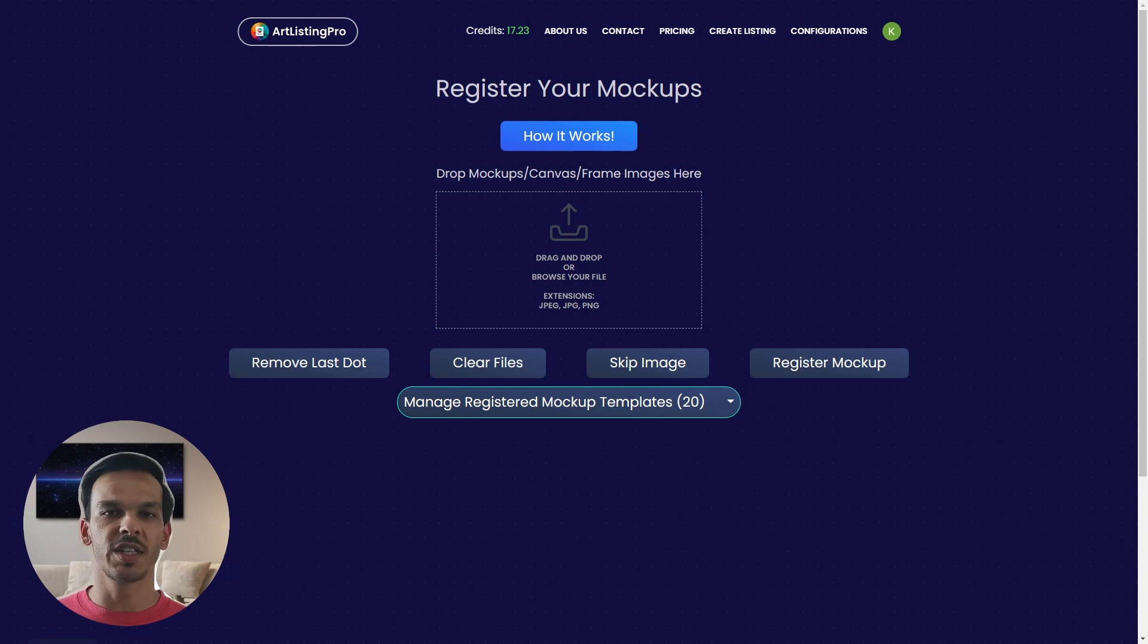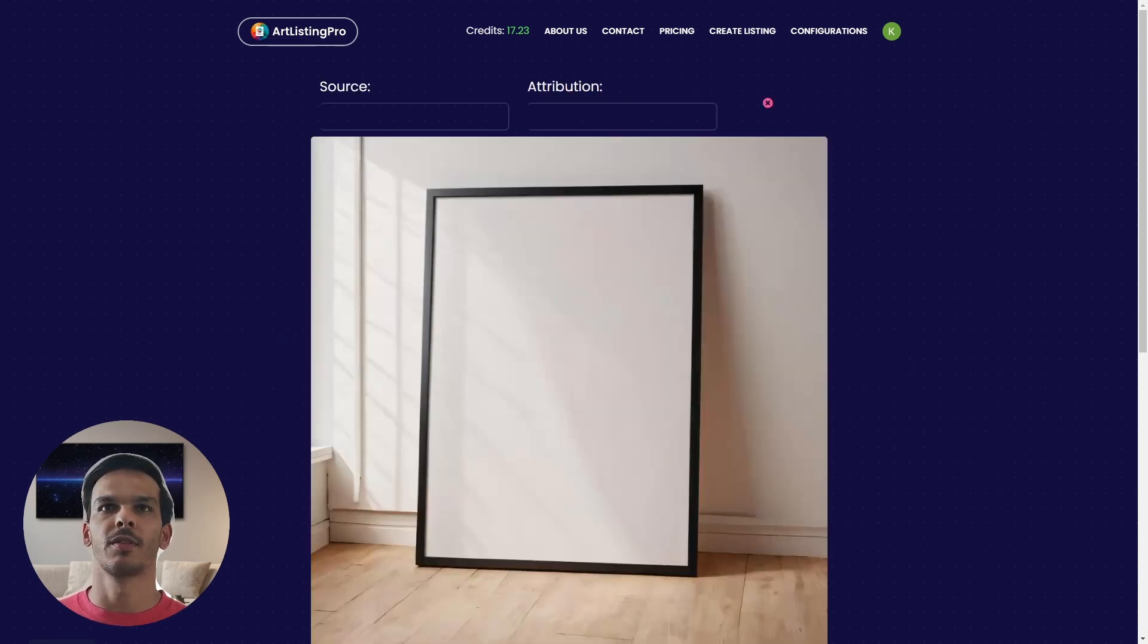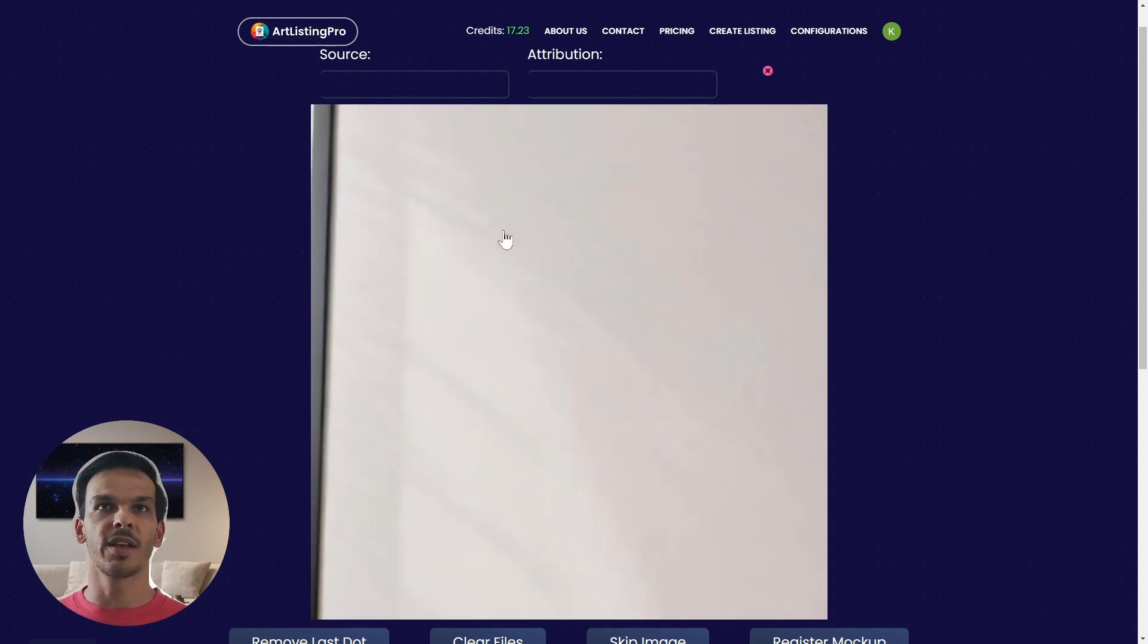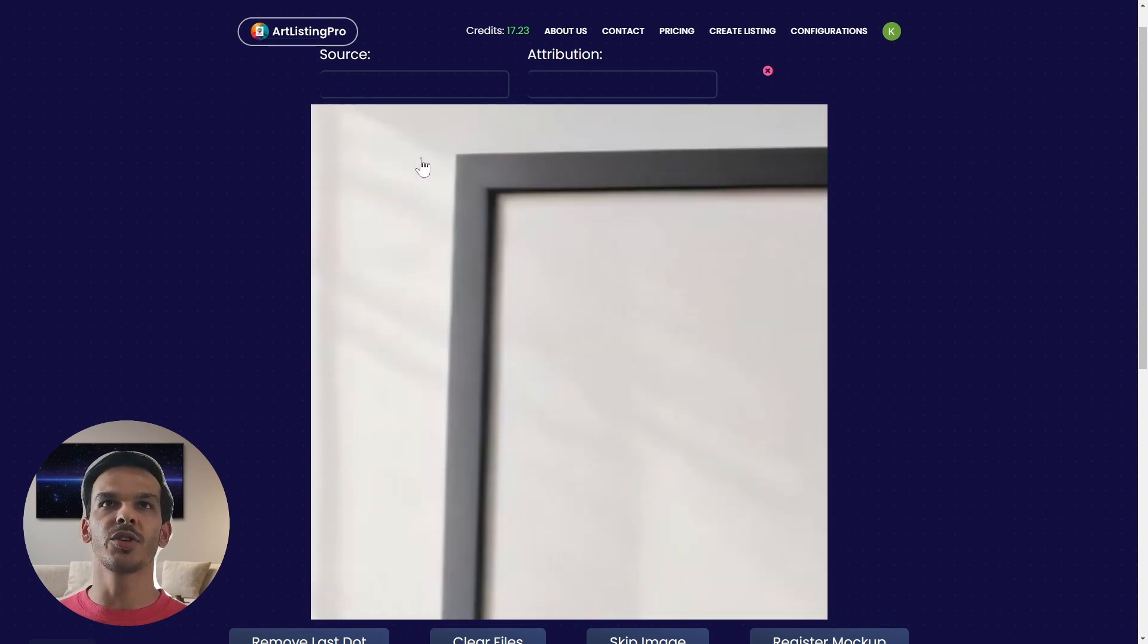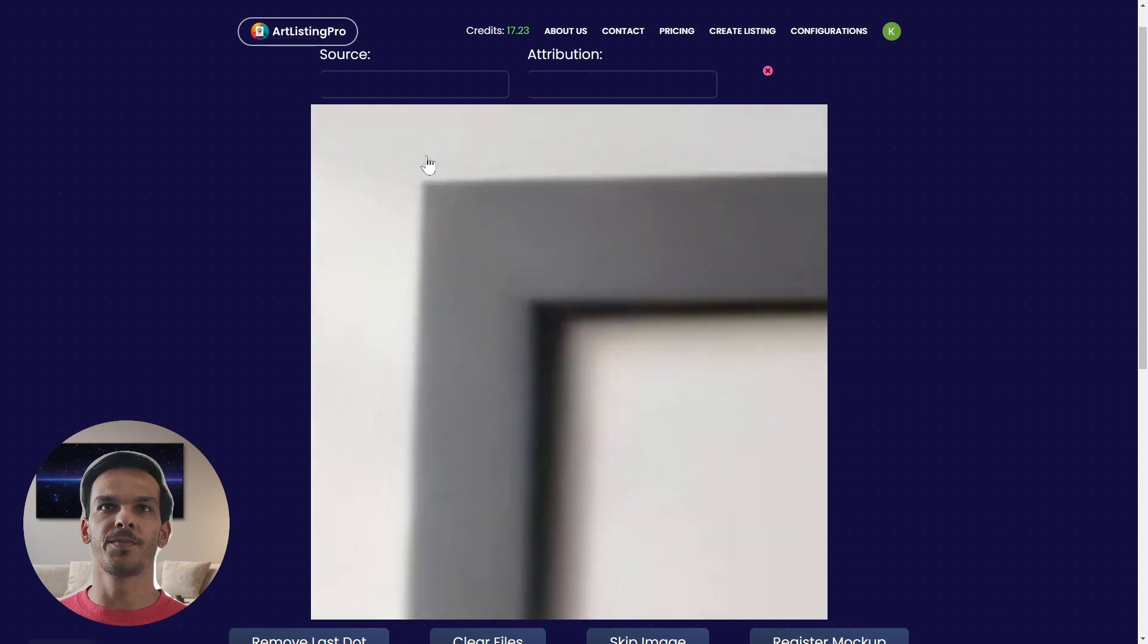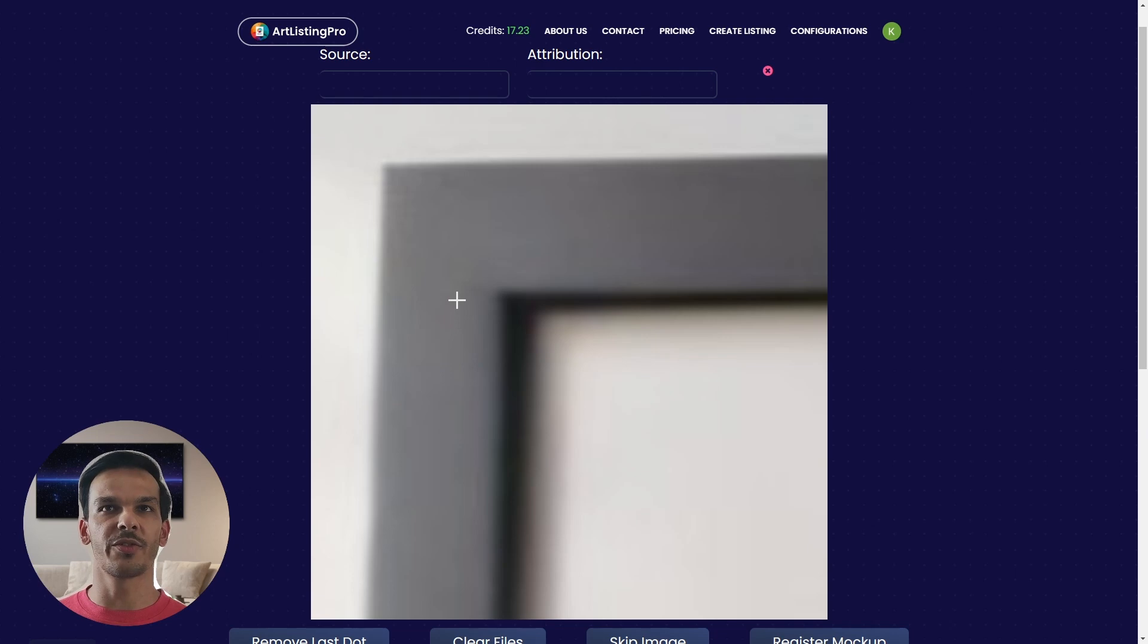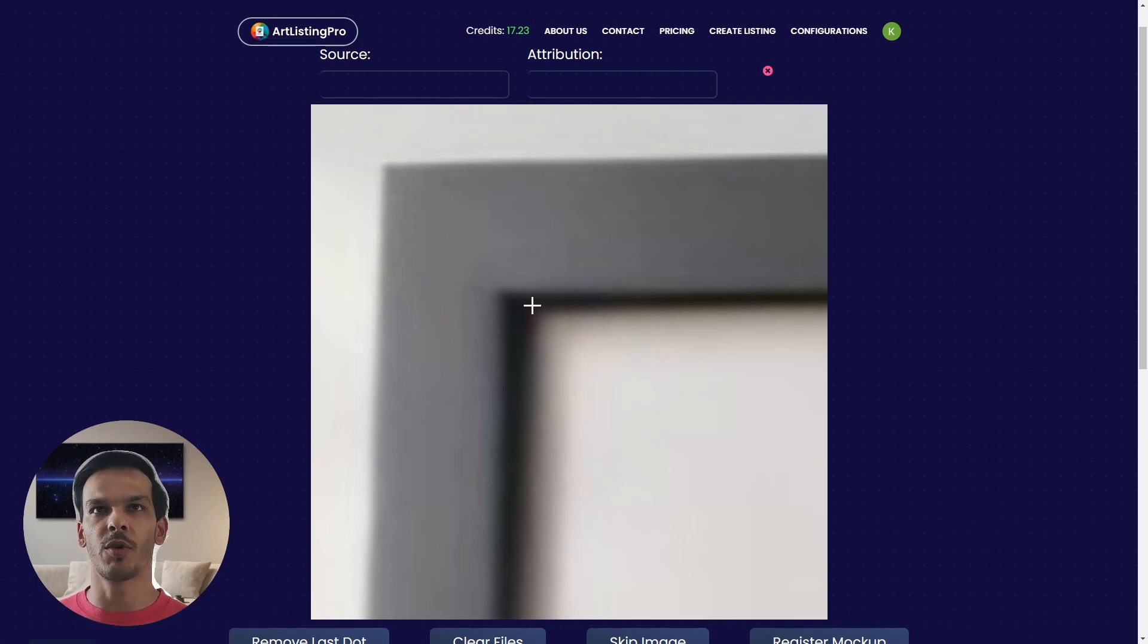Now this works the following way. You click once in order to zoom in like this and you can use your scroll wheel to zoom in further. Then you click a second time in order to freeze the frame and now you can safely put your dot where the corner of your mockup frame is.